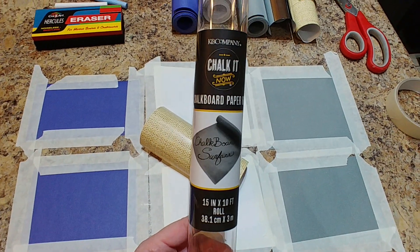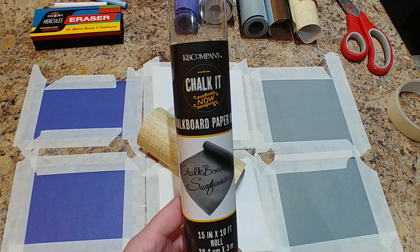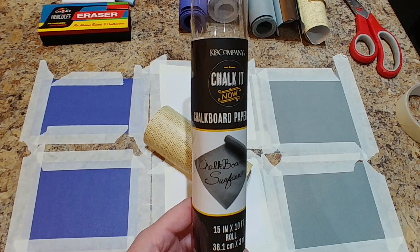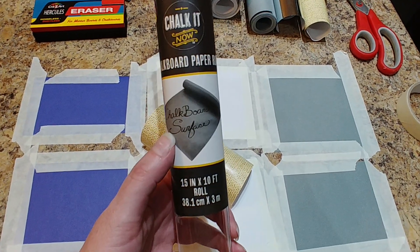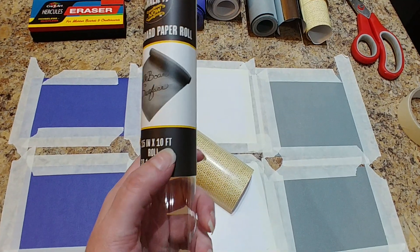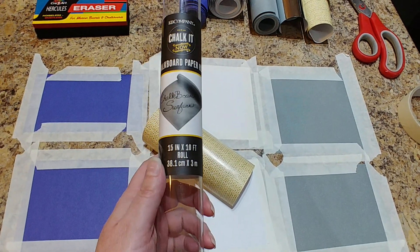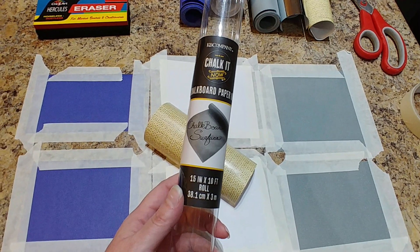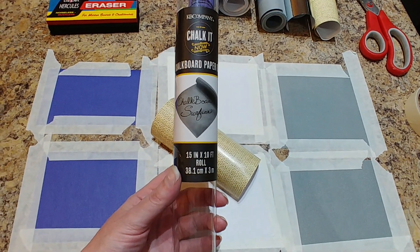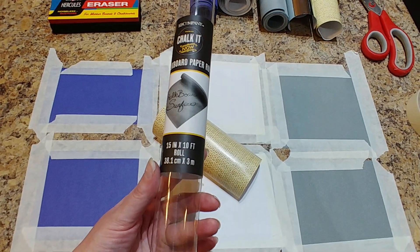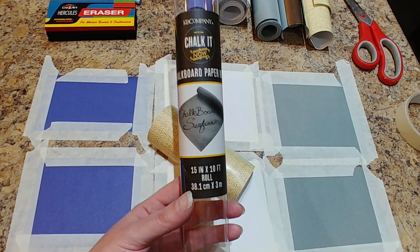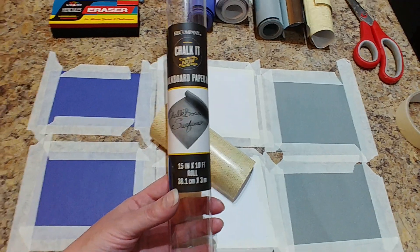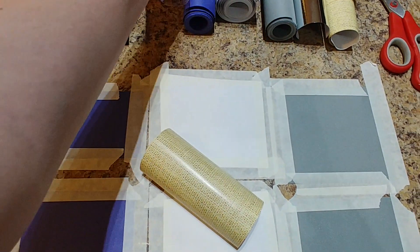At Dollar Tree they have a bunch of these different rolls of paper from a company called K and Company, and it's the Chalk It Now chalkboard paper. It makes a chalkboard surface, 15 inches by 10 foot rolls. This is a really great deal. I saw it on Amazon for $9.99 and on other websites for around four dollars. I wanted to test it out and show you guys how this works. I haven't tested this before, so we're going to find out together.